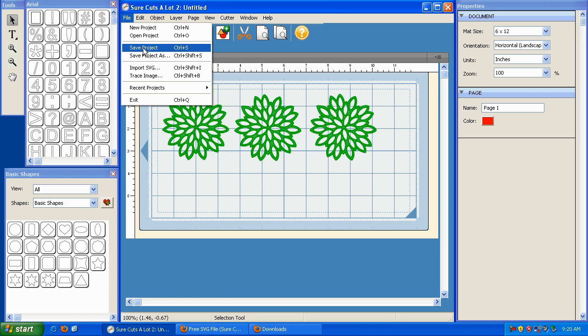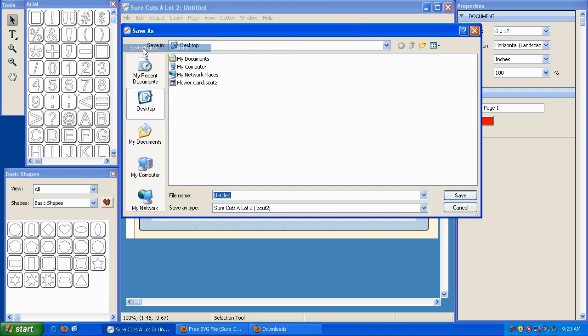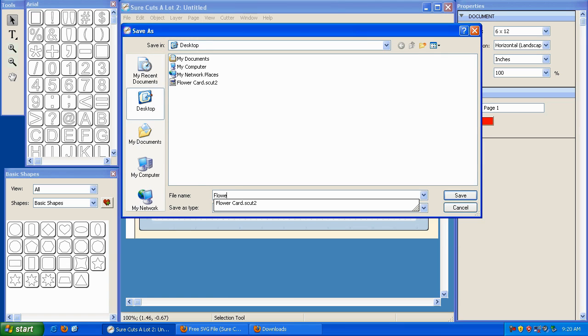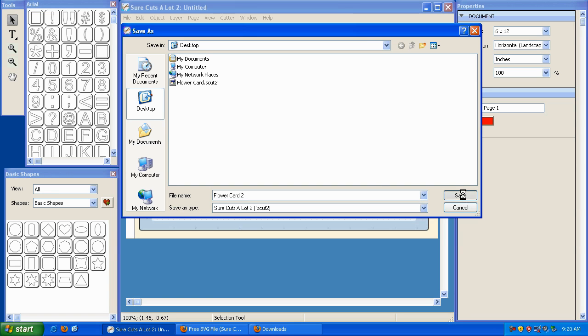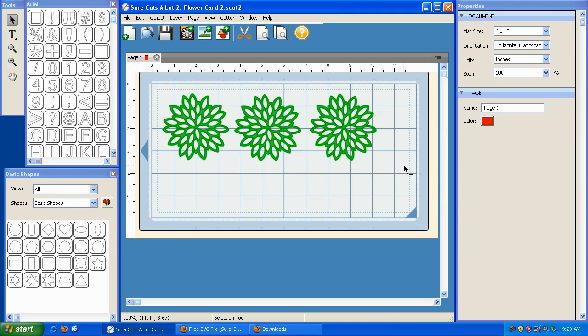So let me do this. Let me click on Save Project, and on my desktop, I'm going to call this Flower Card 2, and I'm going to click on Save.